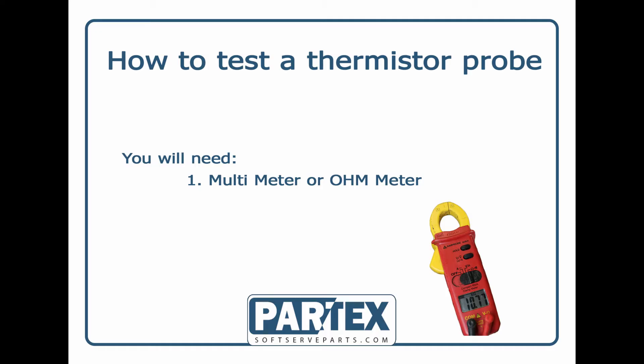Hey, this is Tex from Soft Serve Parts. In today's video I'm going to talk to you about thermistor probes and Taylor soft serve machines. I'll show you how to check a thermistor probe using your own meter or multimeter. But first, let's talk about what thermistor probes do.